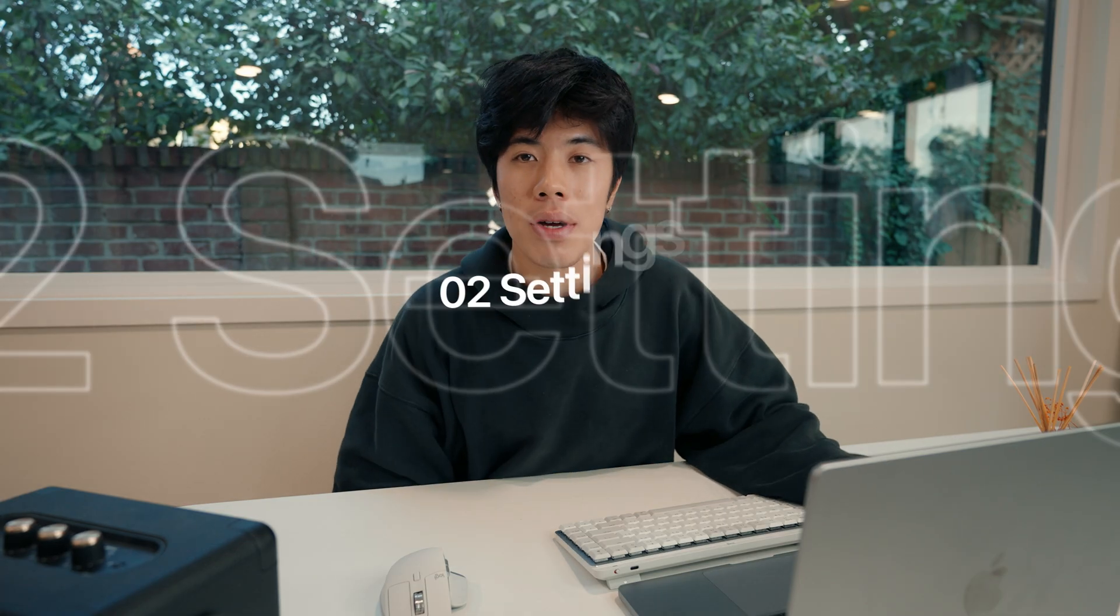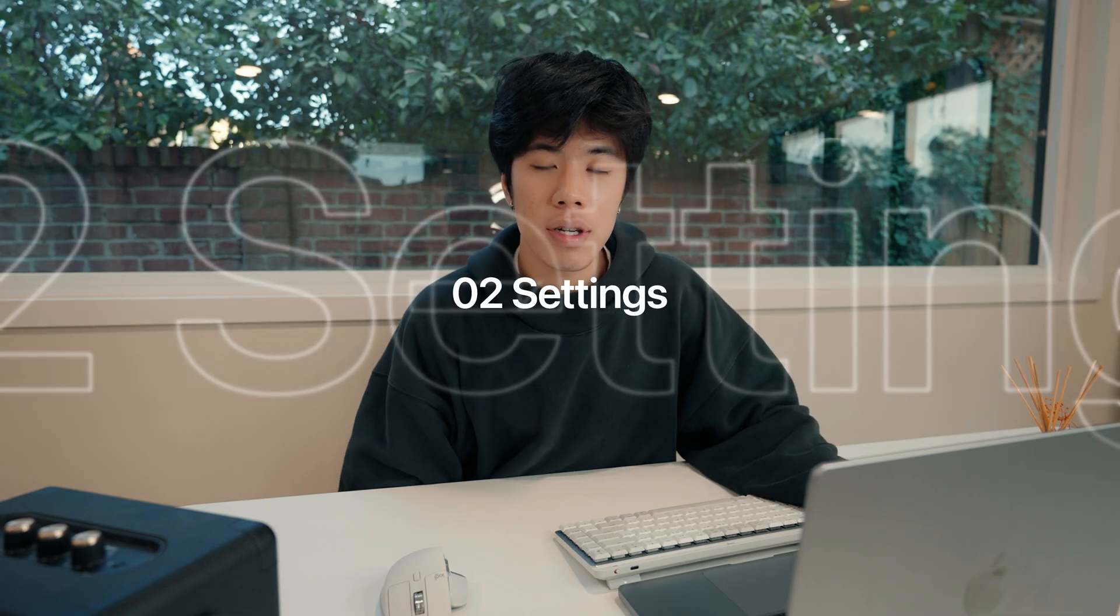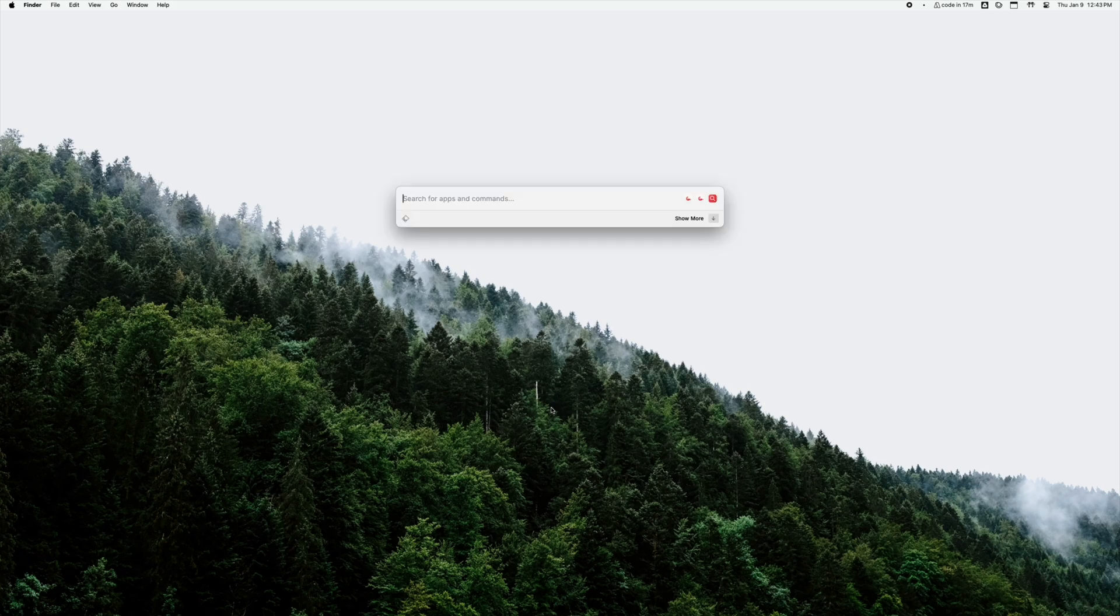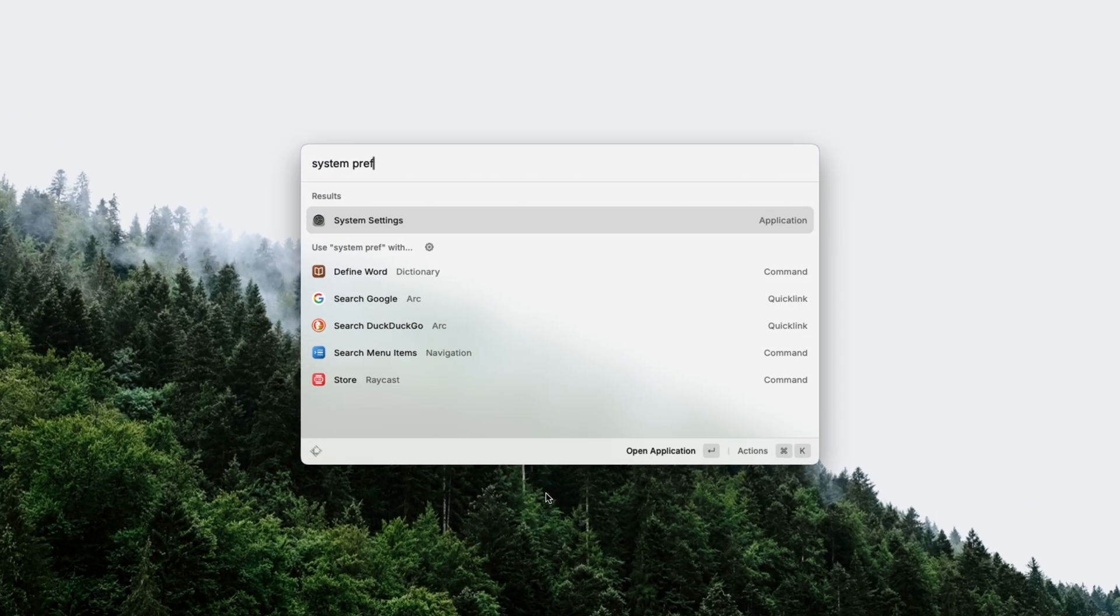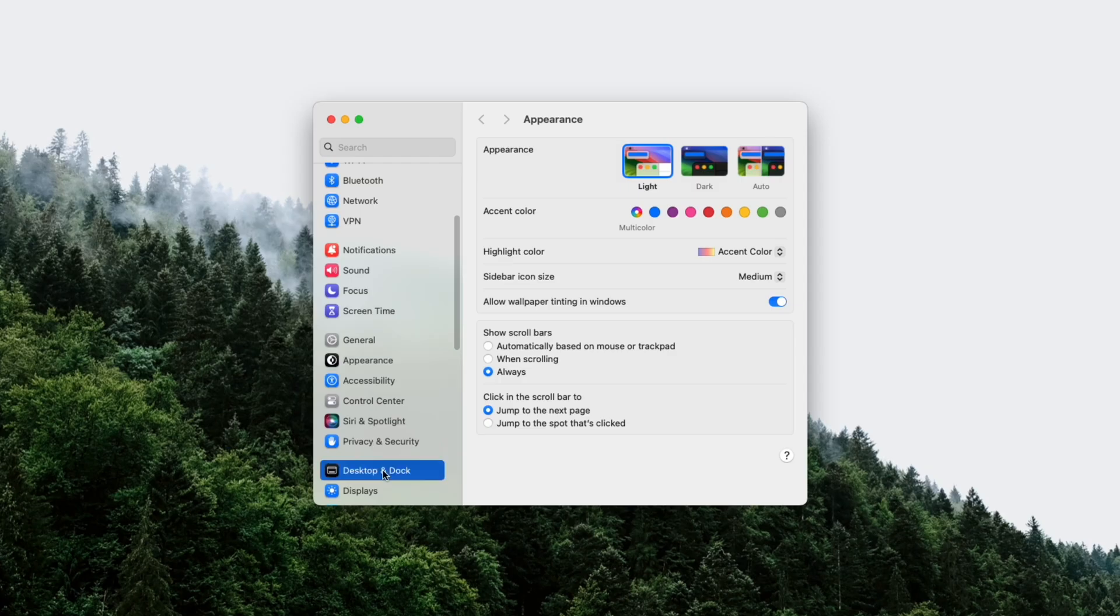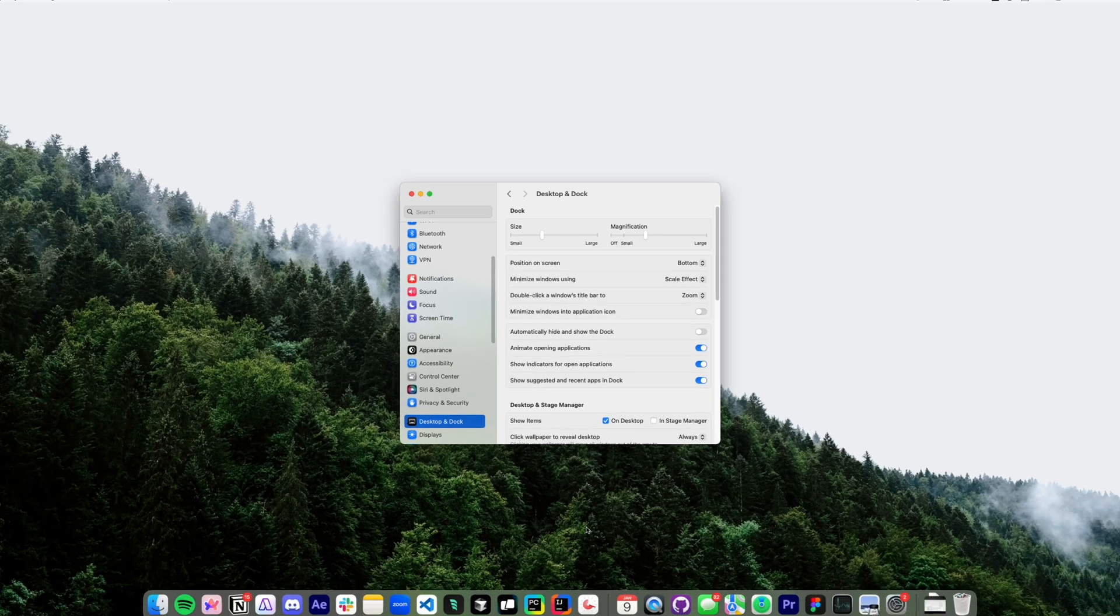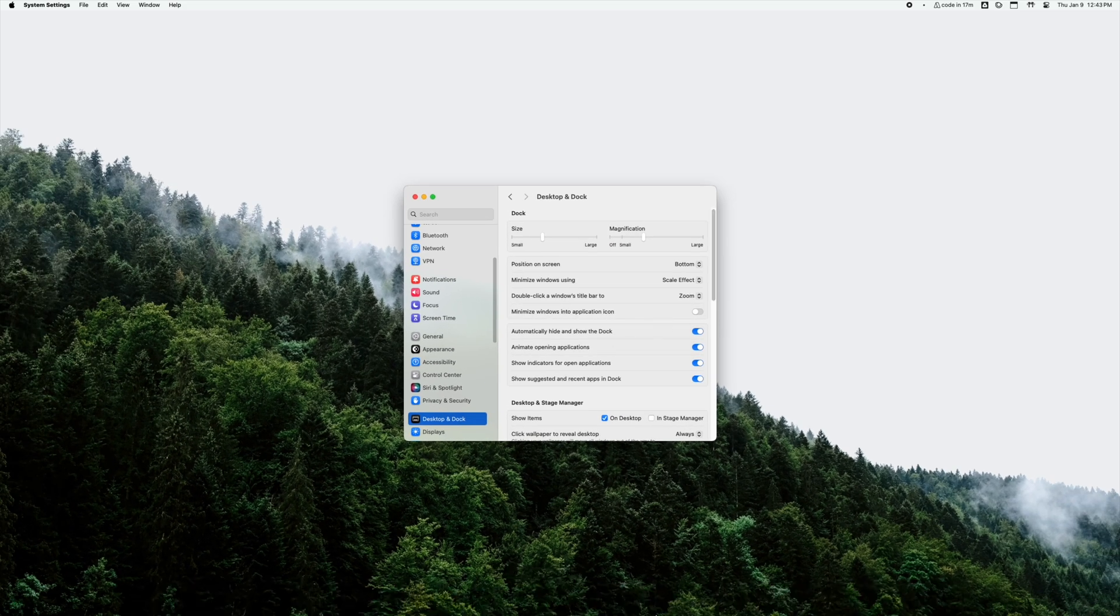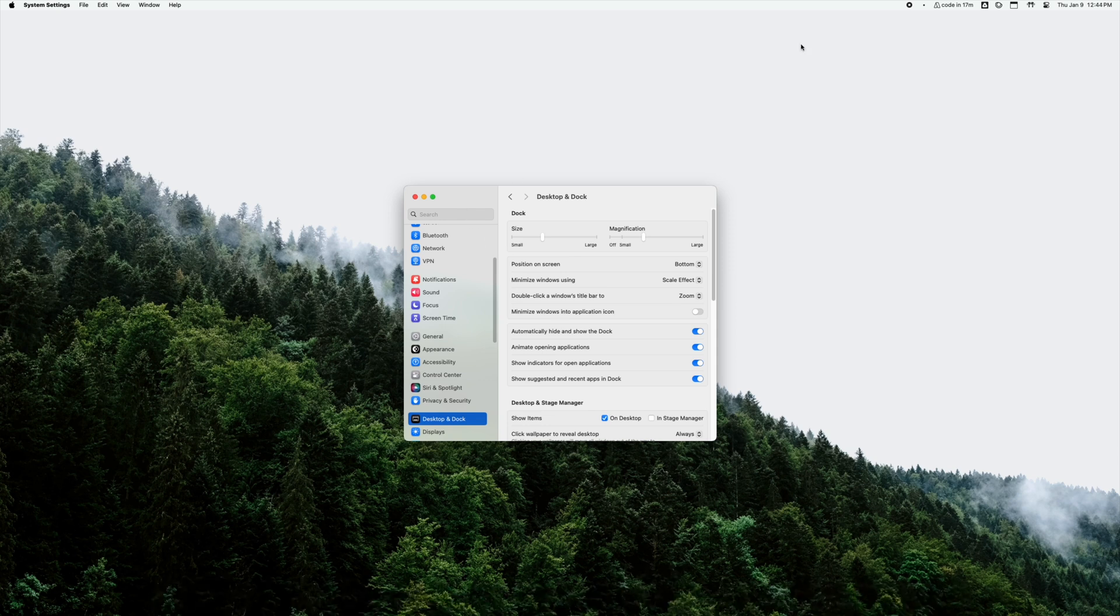Now I'm gonna talk about settings and options that you can configure to make your Mac a lot better. The first setting that you have to turn on is automatically hide and show the dock. Turning this feature on will let you mouse over the dock and have it go away when you mouse off and this just gives you a little bit more screen real estate to do your work.